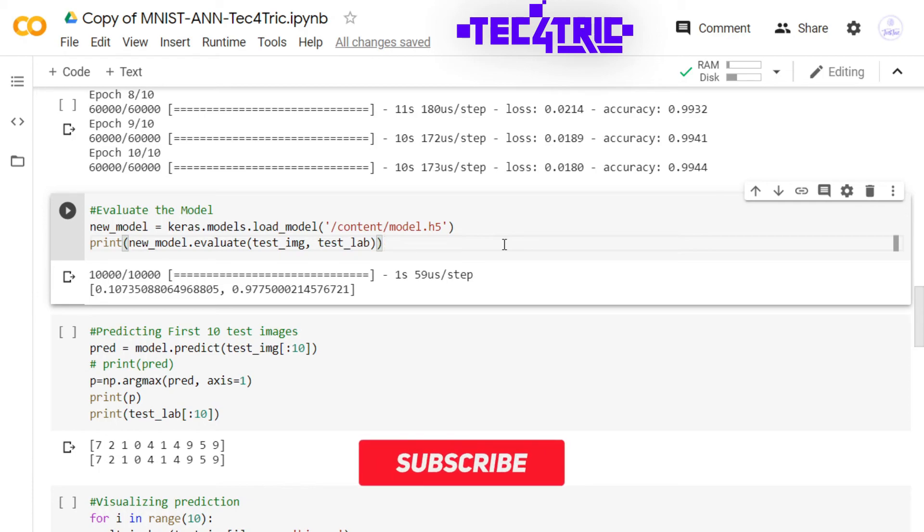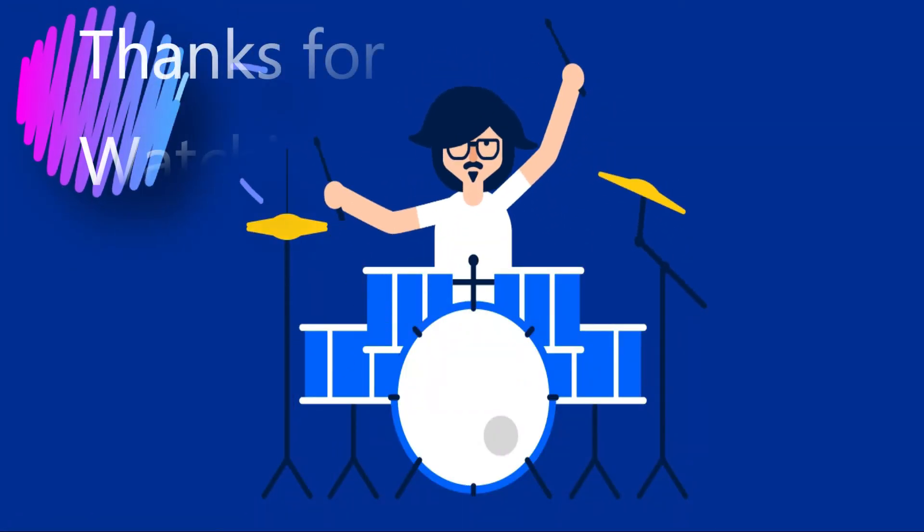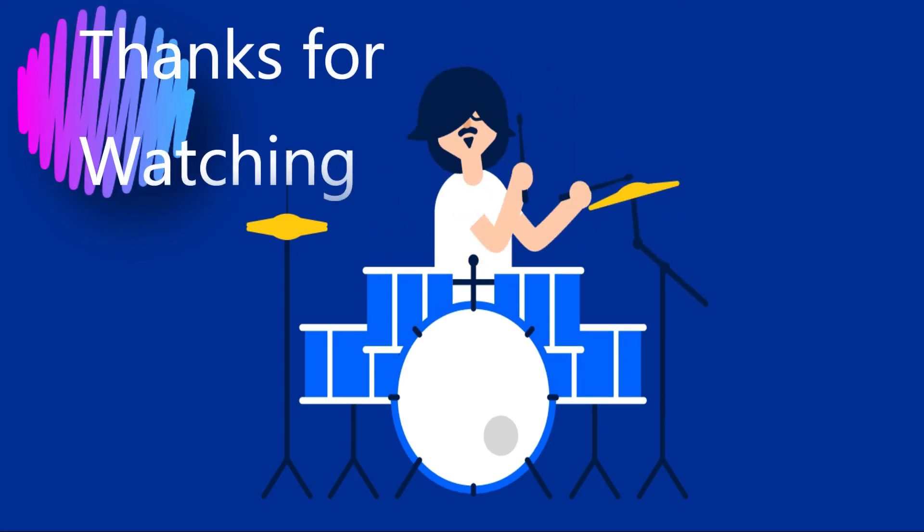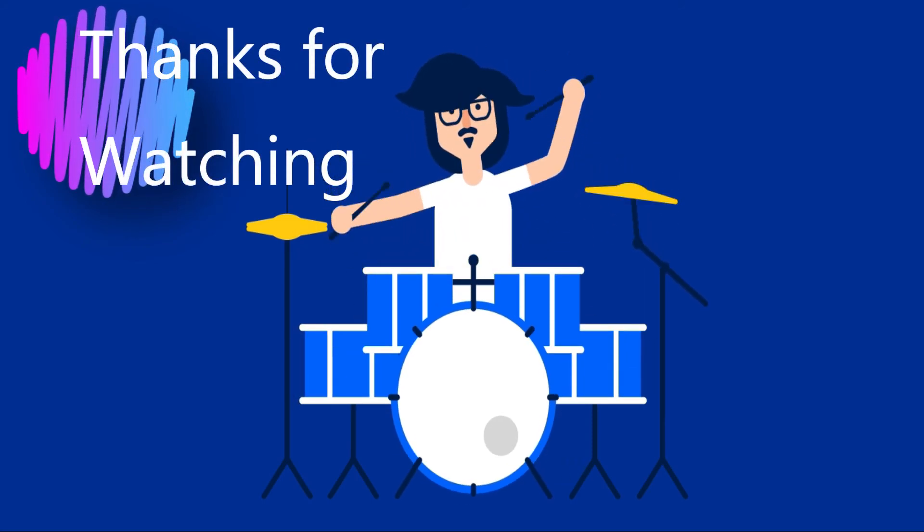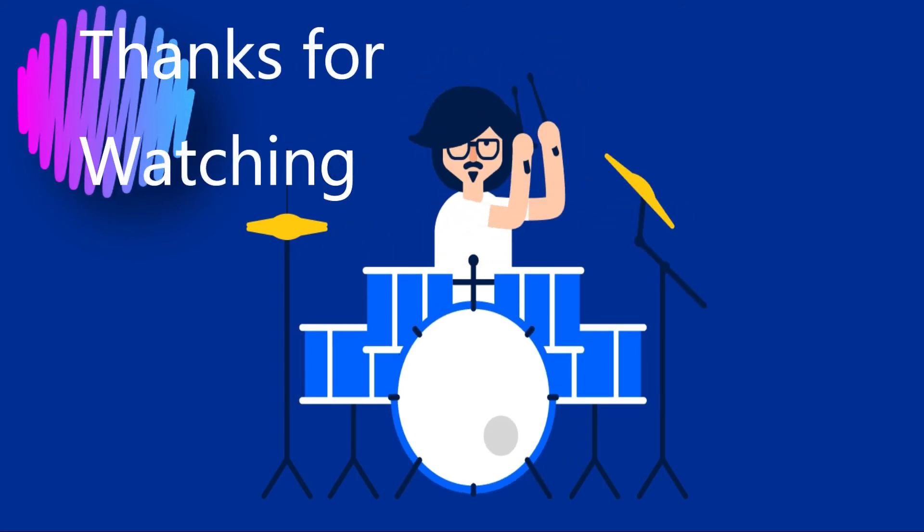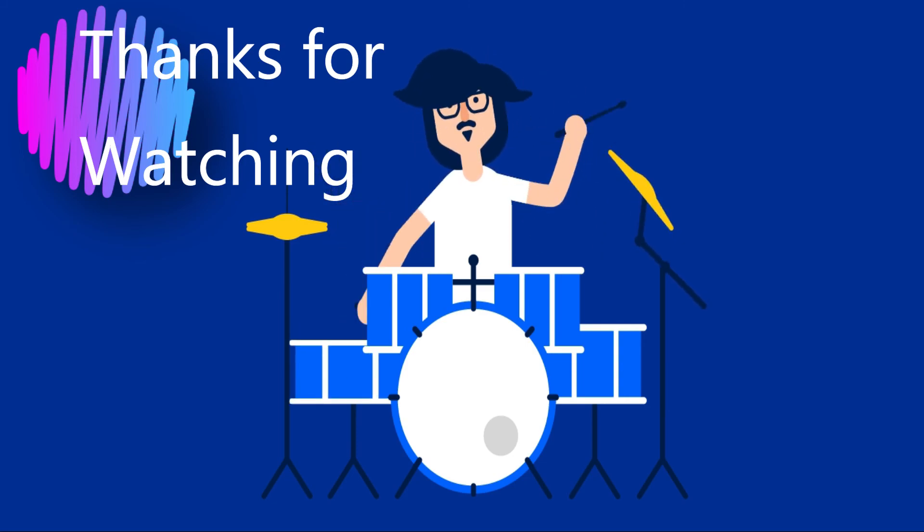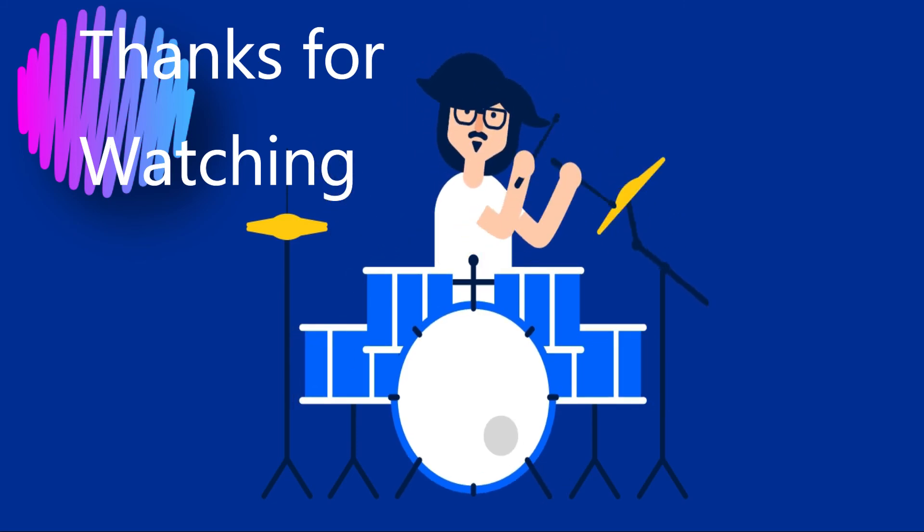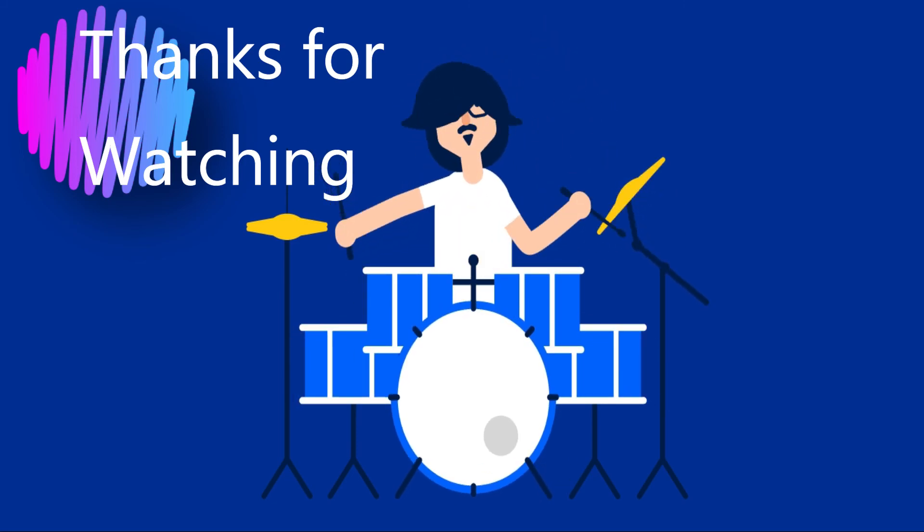And comment down how can I improve myself to make more great and free videos for you. In the next video, we'll see another topic. Thanks for watching. Please like, share, and subscribe to this channel and don't forget to hit the bell icon to never miss an update. I'll see you in the next video. Until then, enjoy neural networks.